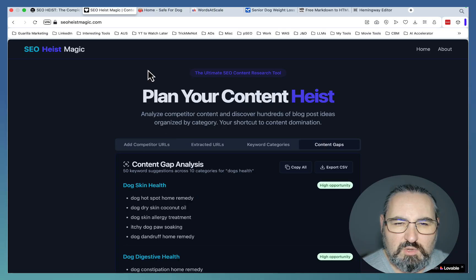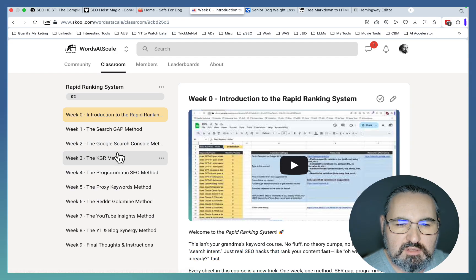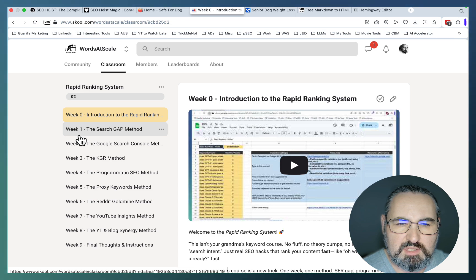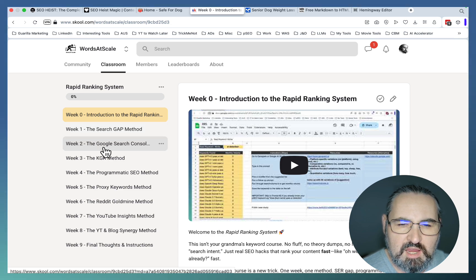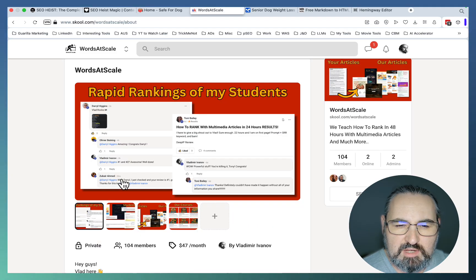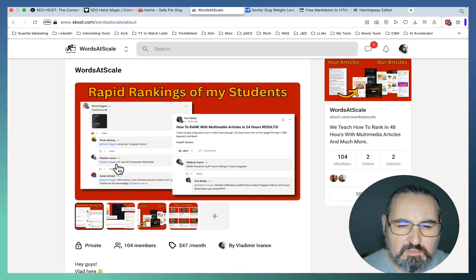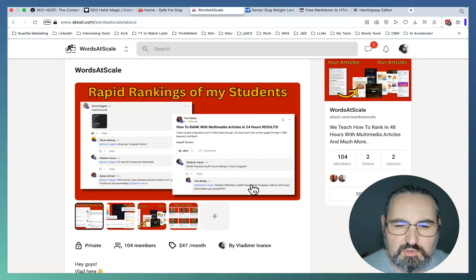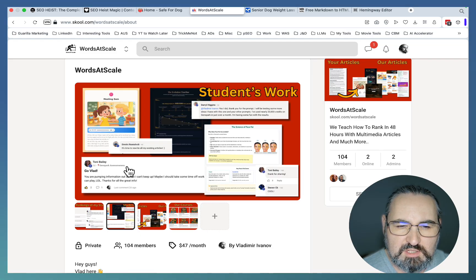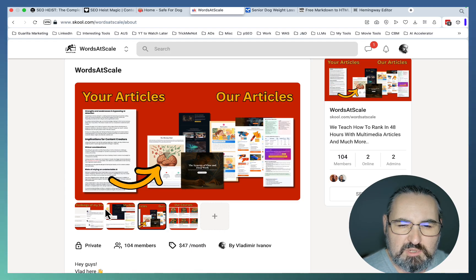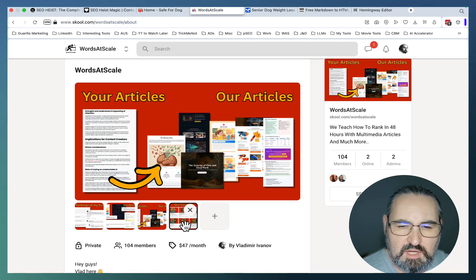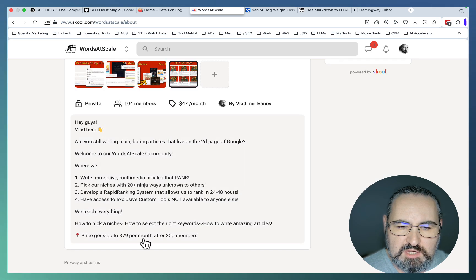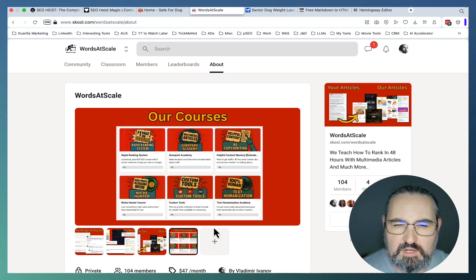This is one of the better keyword research methods that still work today. If you want to see what other ninja keyword research methods you can use, go to my School community, the Rapid Ranking System. I have eight very distinct keyword research methods. Our students are ranking in 48 hours. Daryl here ranked both of his pages, position number one and position two. Tony was able to rank four articles simultaneously on the first page of Google. This is just the beginning. We produce amazing articles and multimedia experiences. We move from these generic run-of-the-mill articles to these amazing content pieces. We just have a lot to offer. The price is going to be increased when we reach 200 members, so be quick to secure your price now.